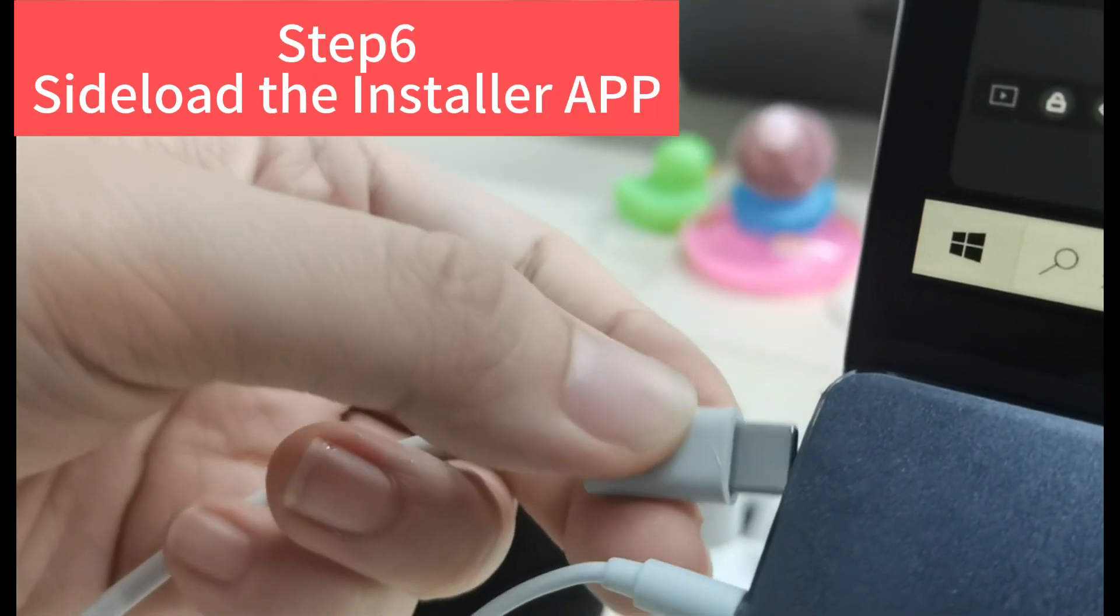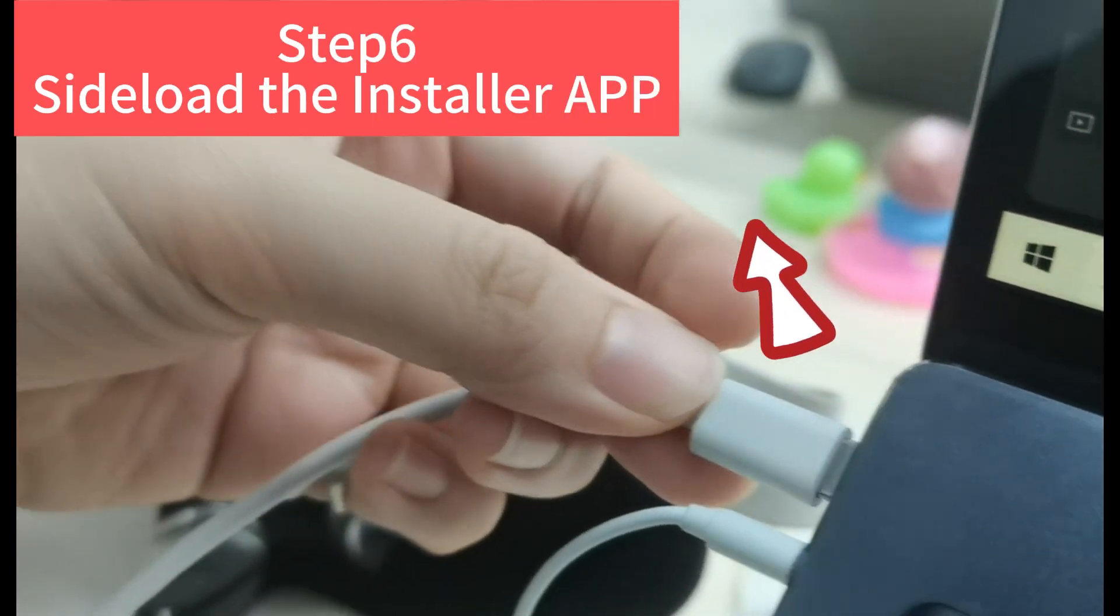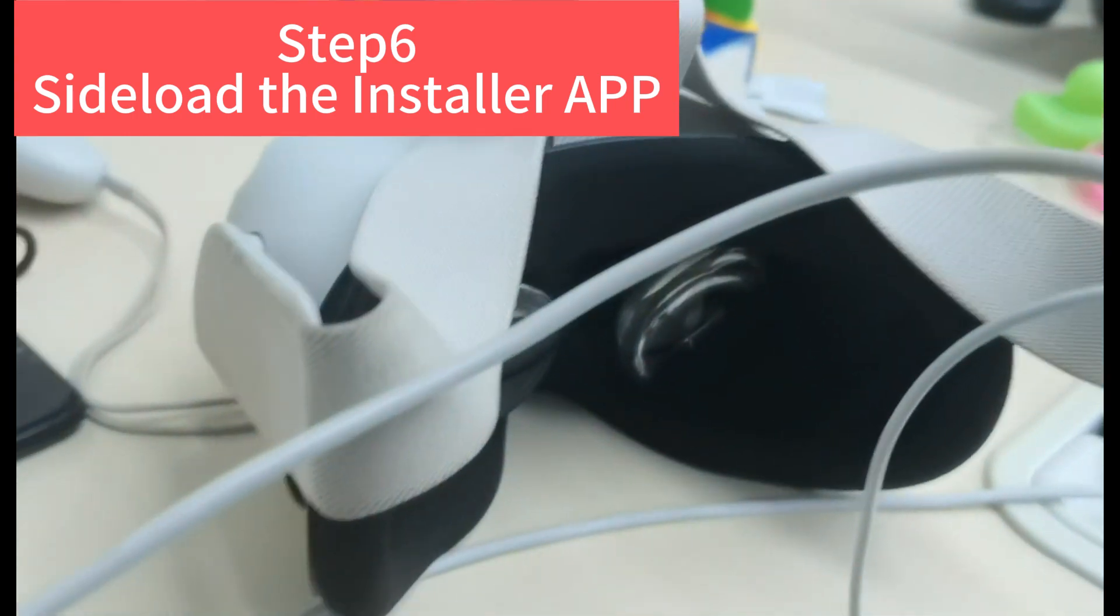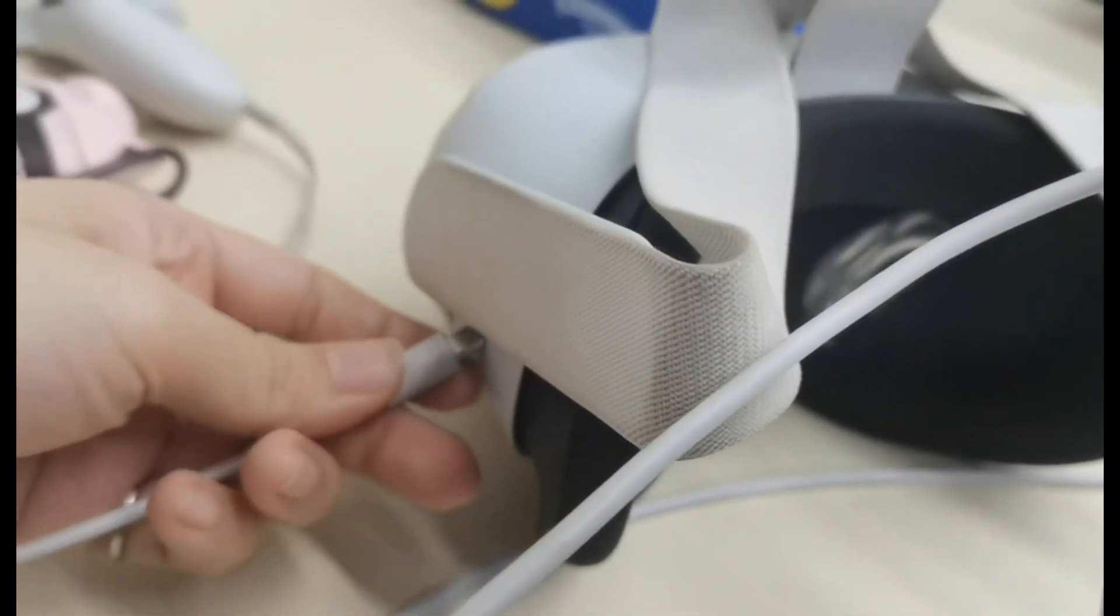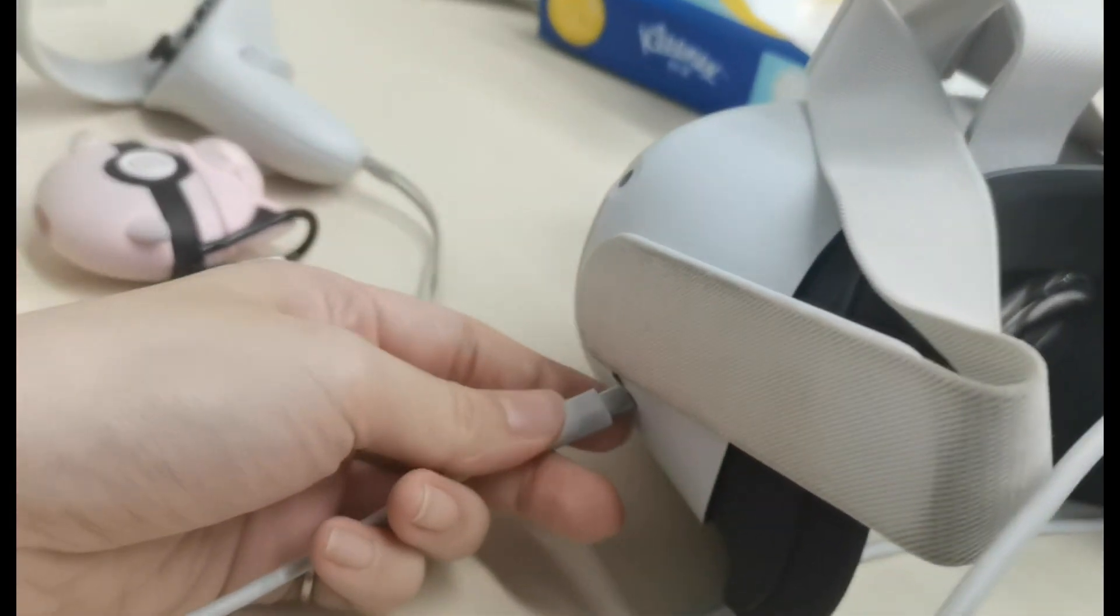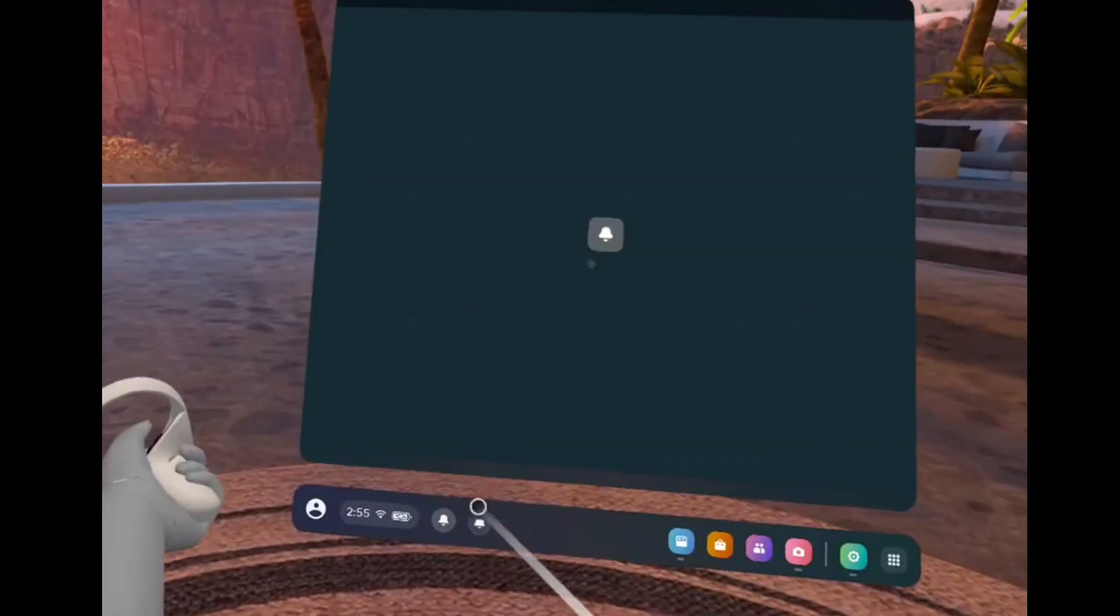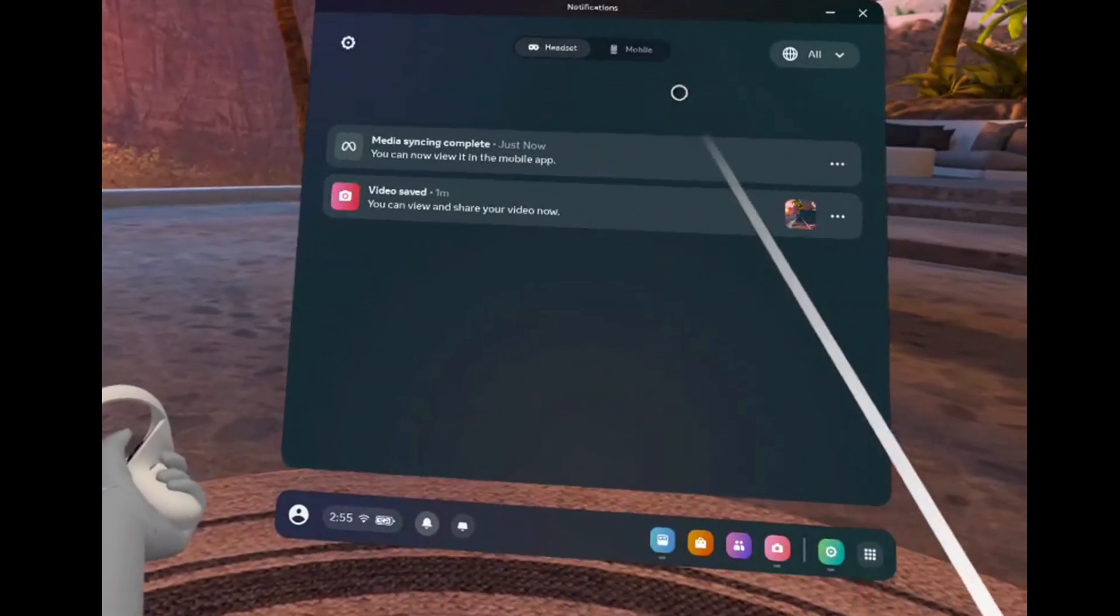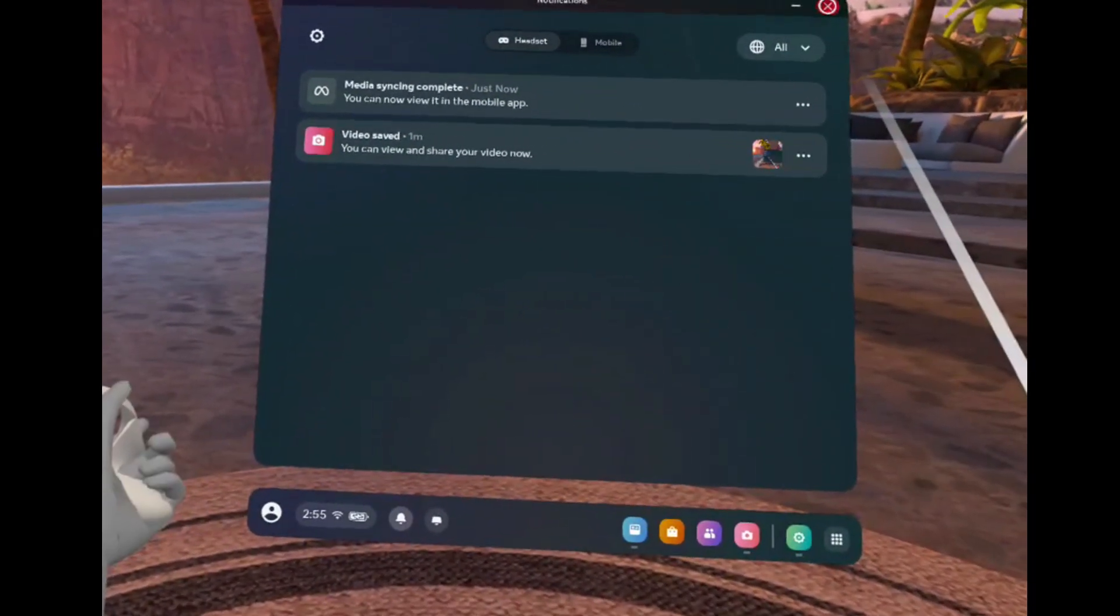Step six, we need to sideload the installer app. Now we need to use a USB-C cable to connect our headset with our computer. After connected, look into your headset and check notice. Click USB detected.